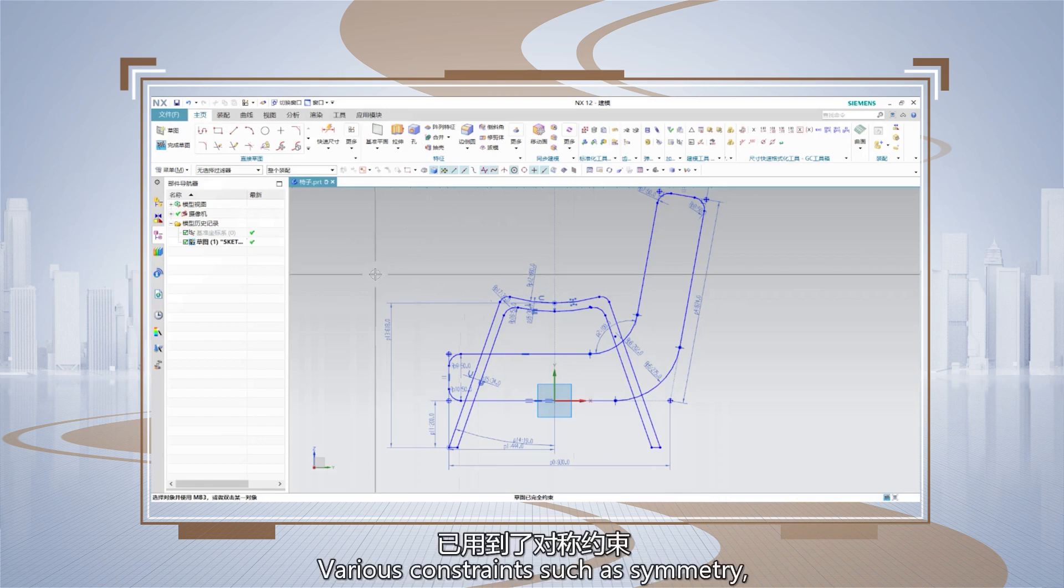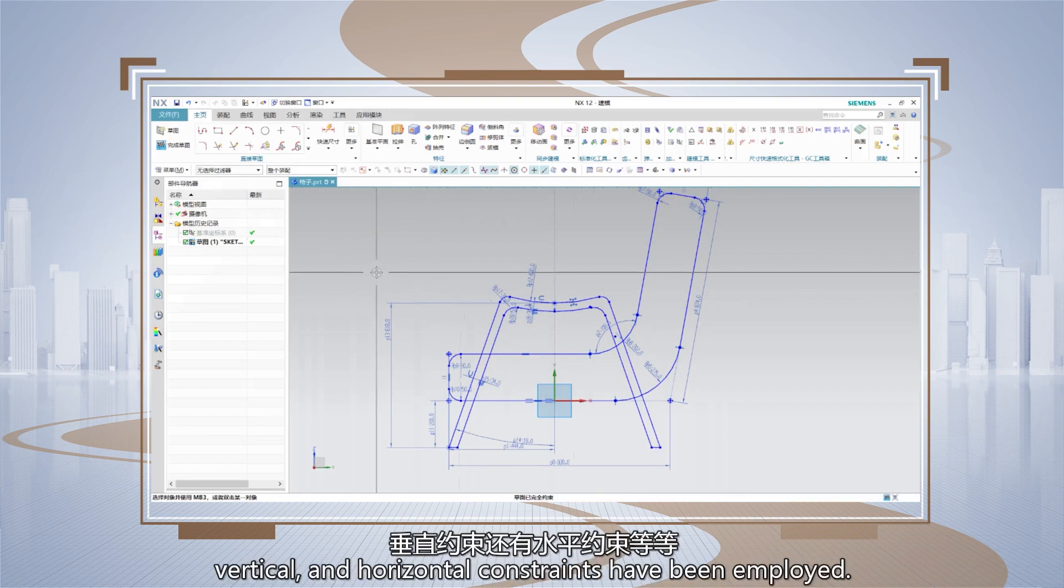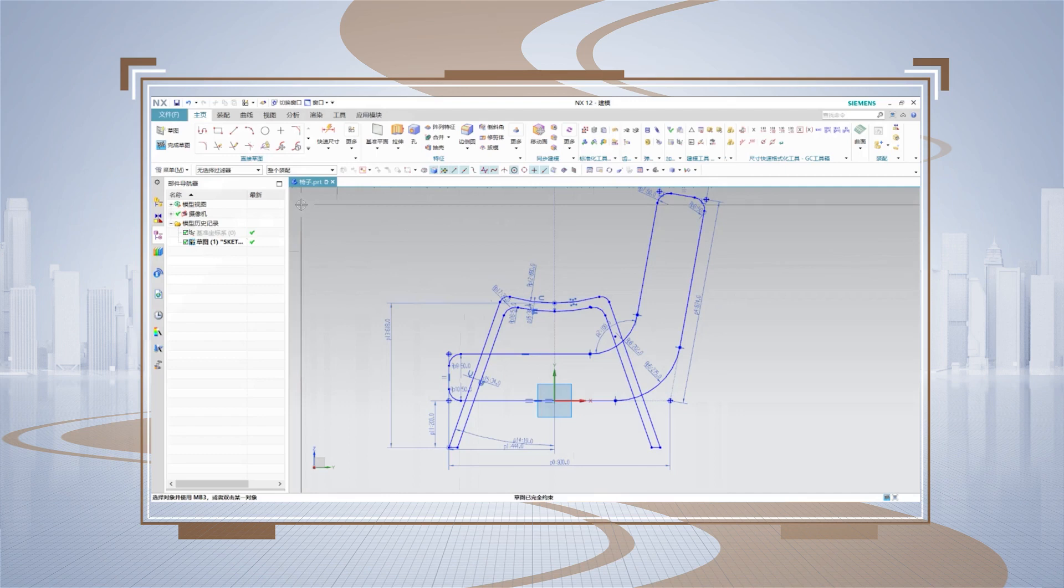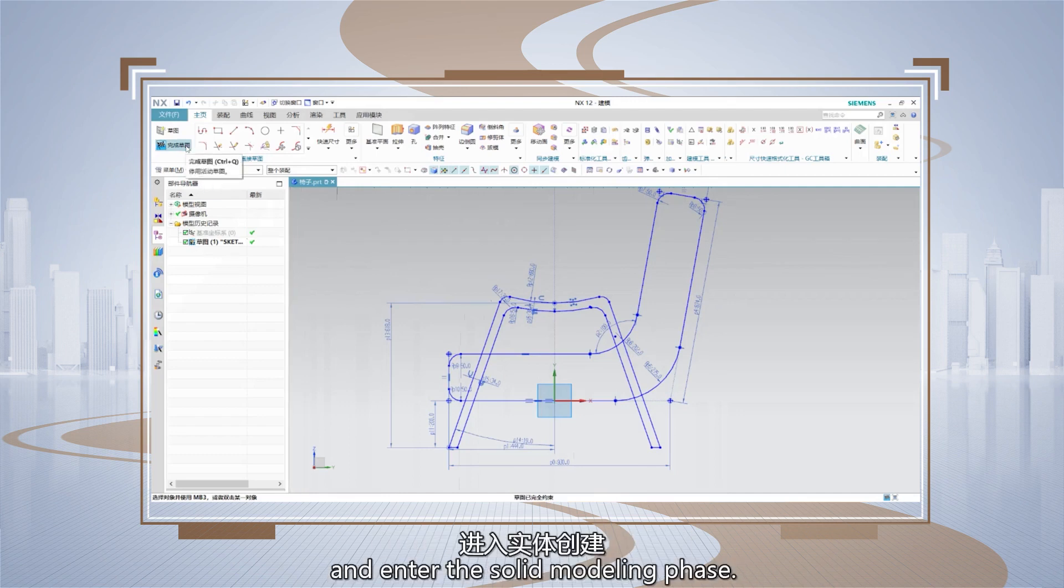Various constraints such as symmetry, dimension, coincident, vertical, and horizontal constraints have been employed. To proceed, we can click finish sketch and enter the solid modeling phase.